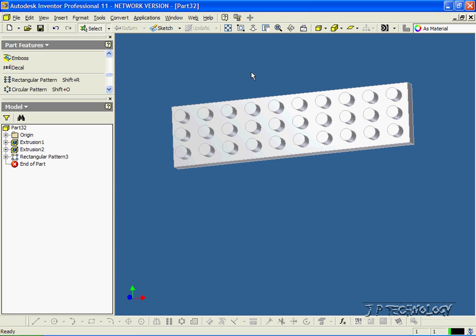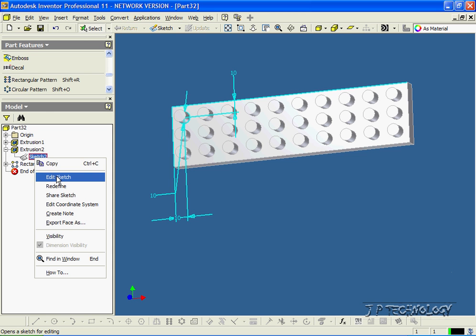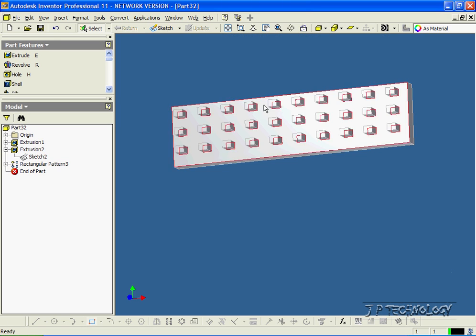You can also change the shape. If we open up the extrusion and right click on the sketch, click Edit Sketch — instead of a circle we can make it a square. Let's delete the circle and make a little square in the top left corner. Click Update. And now we have square pegs instead of circle pegs.